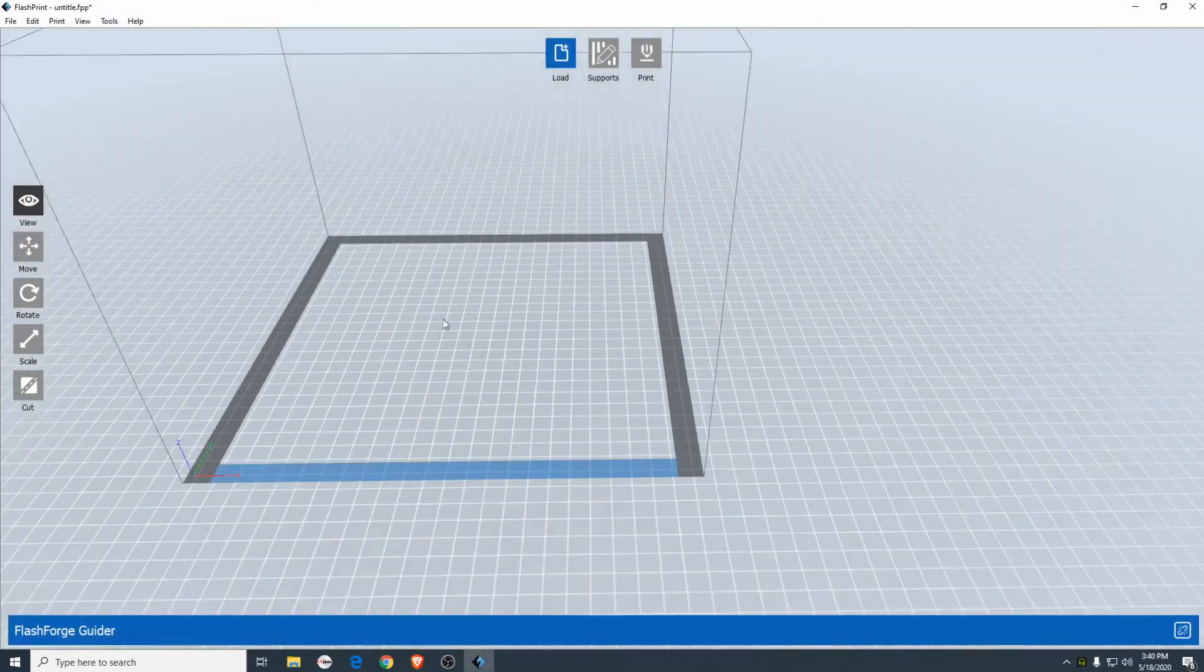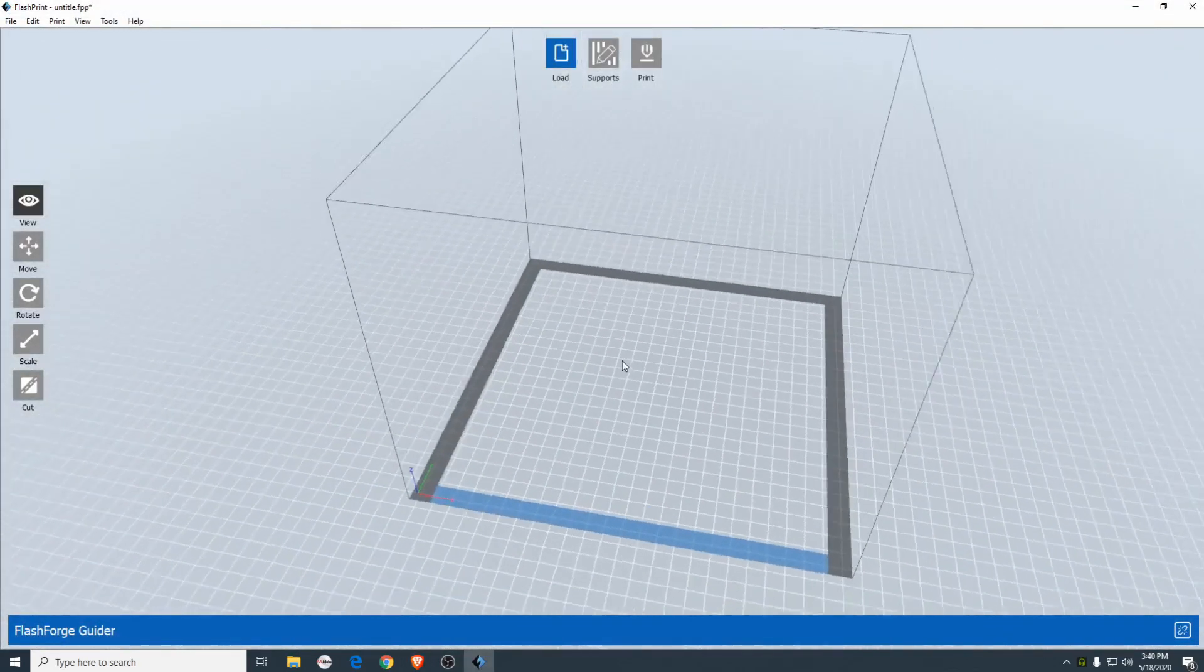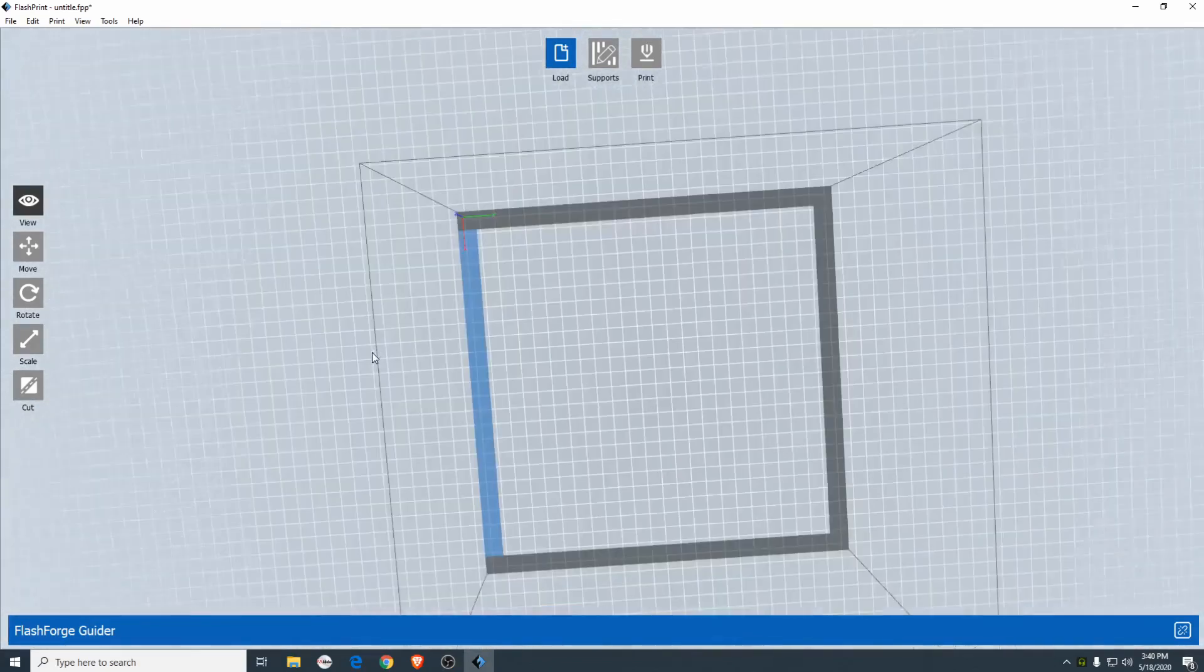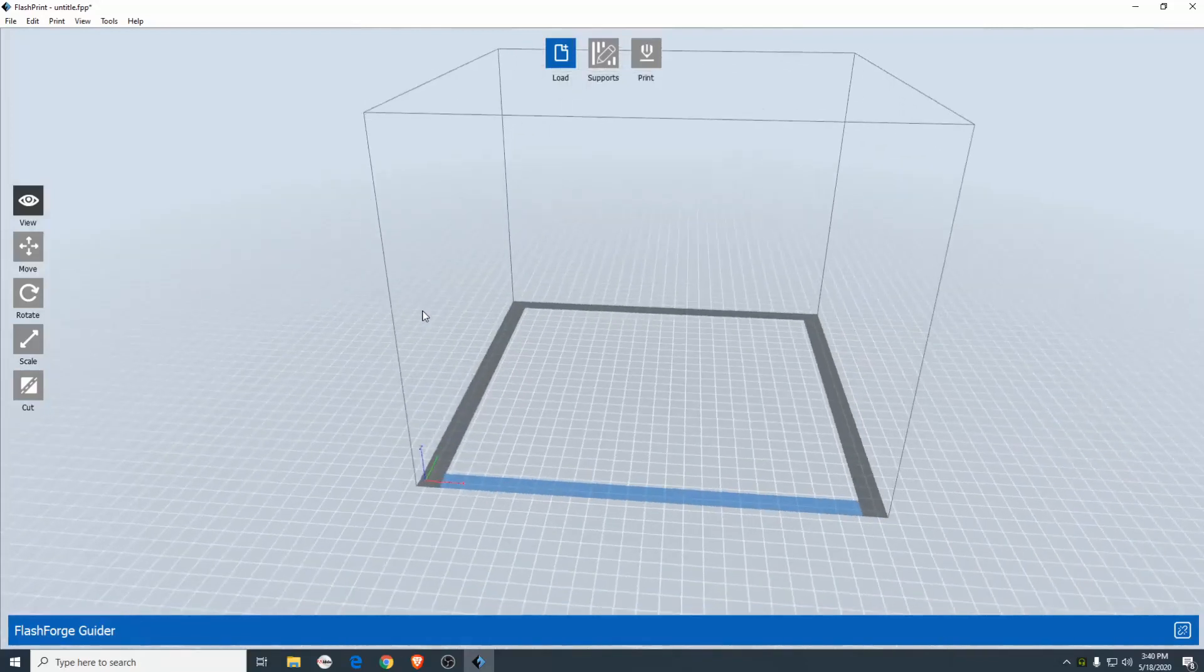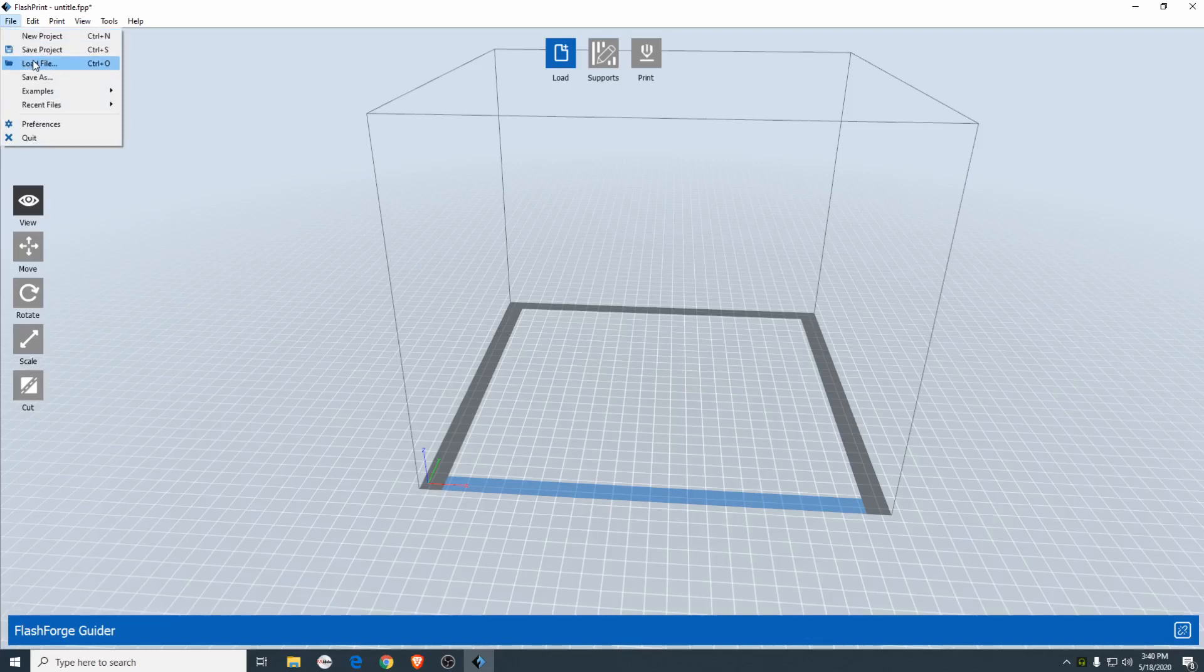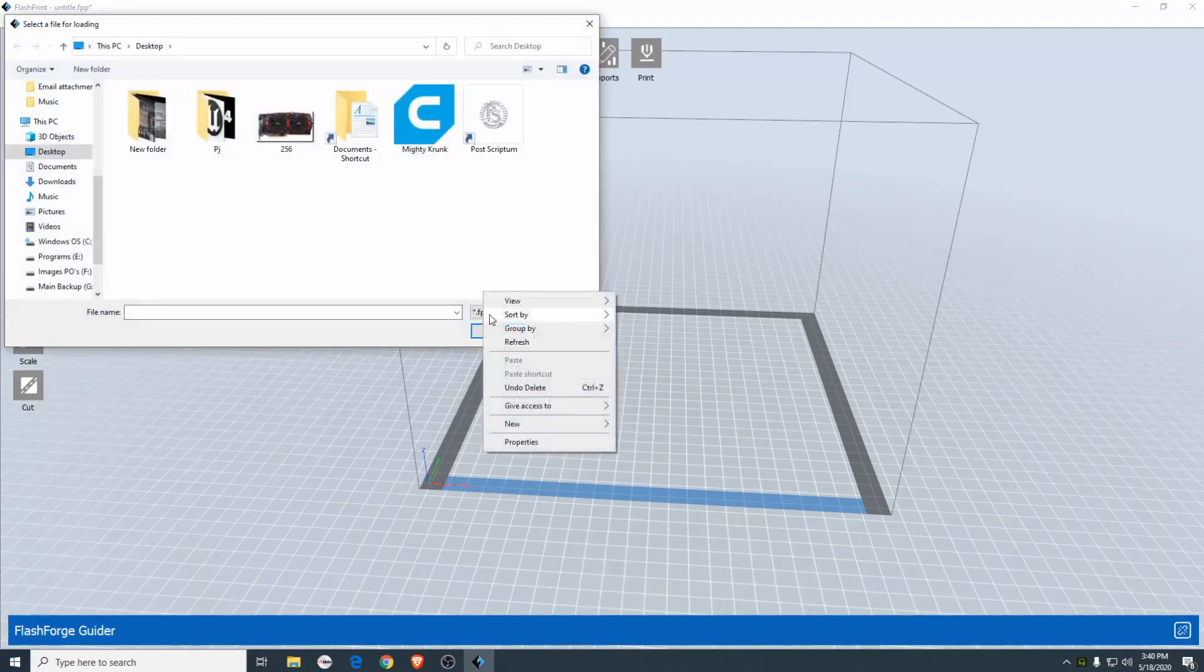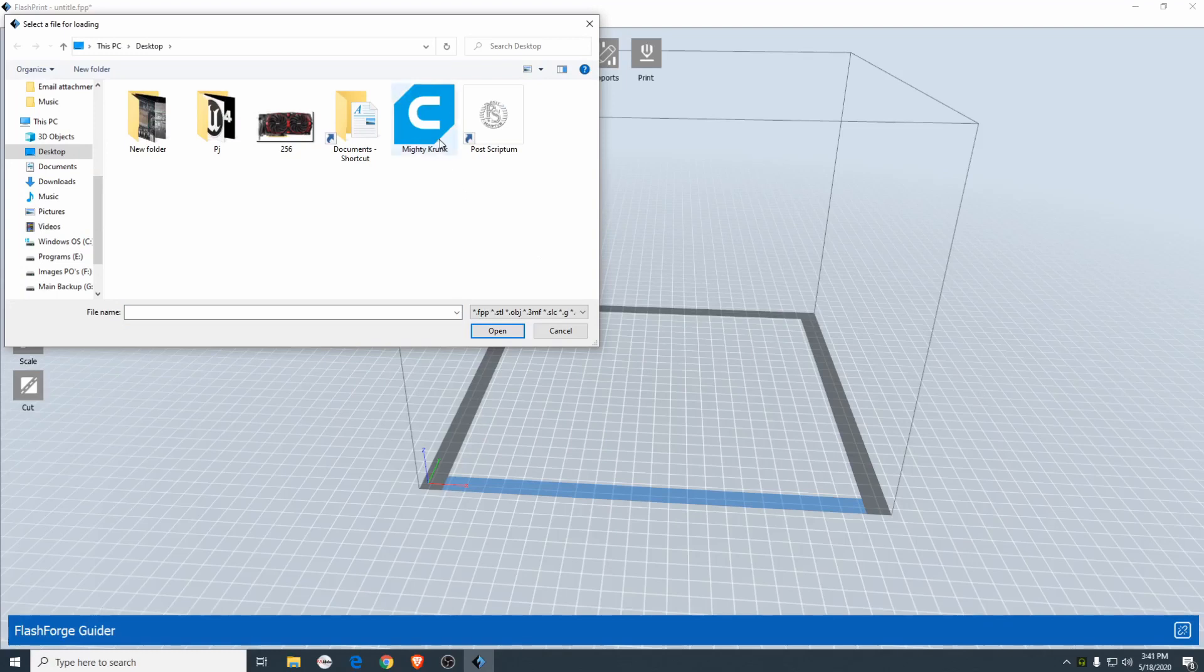So here is FlashPrint itself. I don't actually use it that much outside of the slicing because I don't have a FlashForge printer. But basically what you're going to do is go up to file, load file up here, or you can press ctrl+o if you're into using keyboard shortcuts for this kind of stuff. But you're just going to import the file.